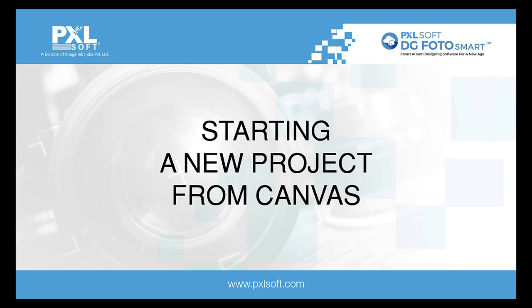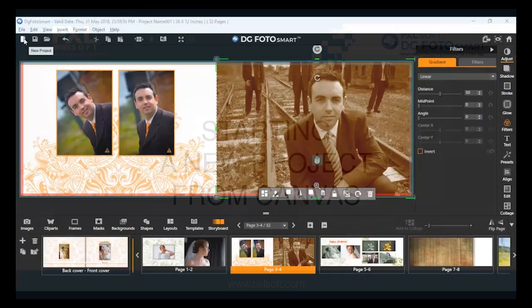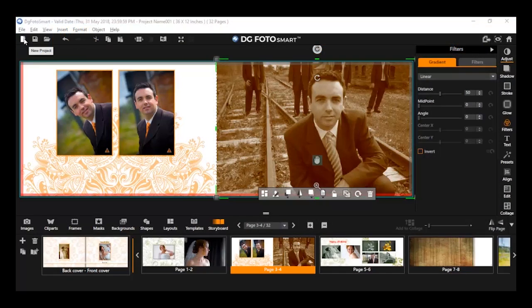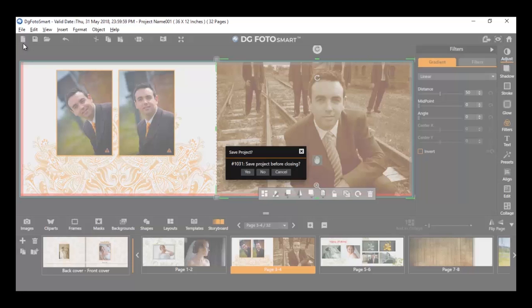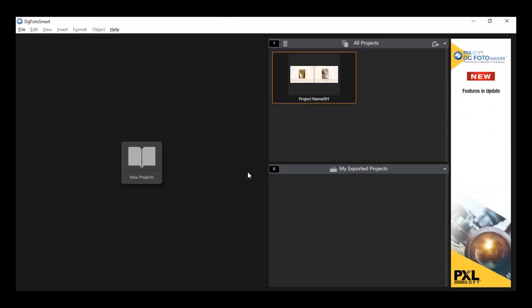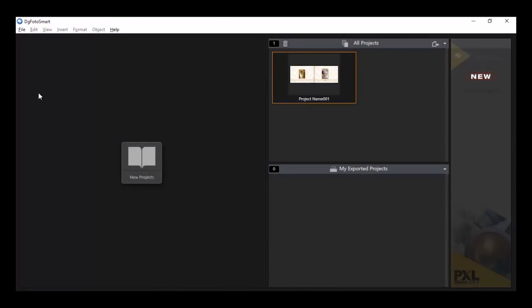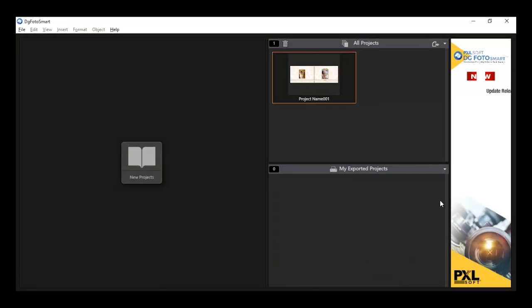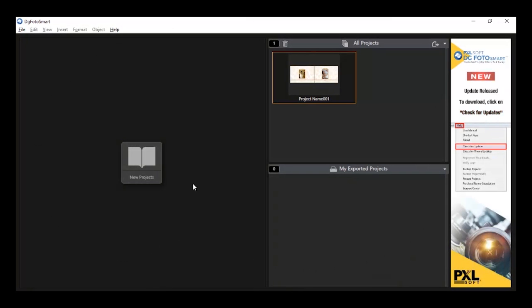New project. For creating a new project, simply click on the new project icon in the toolbar. It will ask confirmation for saving before closing the existing open project. Click on the appropriate option and proceed. The main interface of the software will be loaded. In the main interface, click on the new project icon and proceed further.